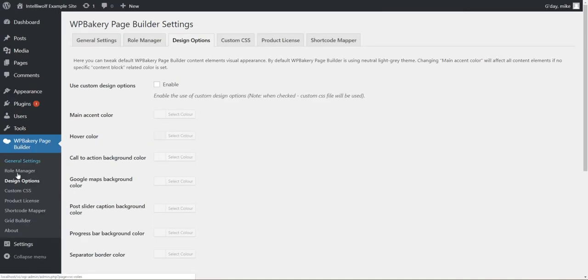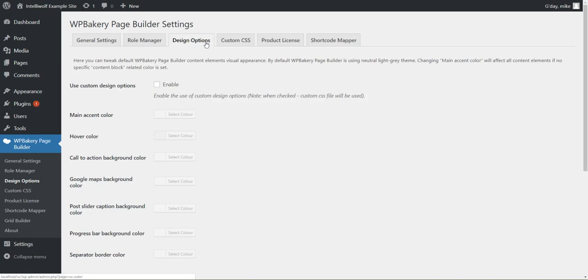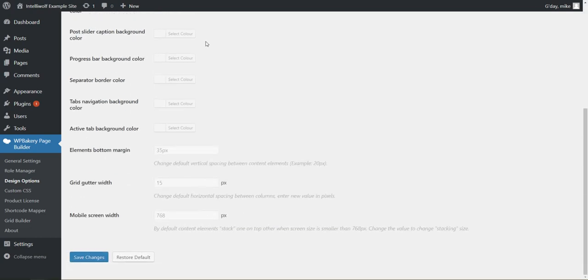So under WP Bakery page builder we've got design options or you can go to the design option tab and scroll to the bottom. It's a little hard to see because it's grayed out but to change the screen width for mobile you just change that 768 to whatever value that you want.